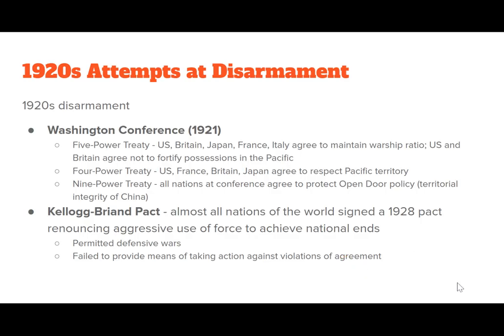The 1920s saw a lot of attempts at disarmament. Woodrow Wilson's proposed 14 Points had proposed disarmament for nations, arguing that the reason World War I became so deadly is because we all had lots of weapons. The Washington Conference in 1921 saw a number of treaties signed. The Five Power Treaty had five countries agree to maintain the warship ratio and not produce more than the other countries had. The U.S. and Britain agreed not to fortify their possessions in the Pacific.